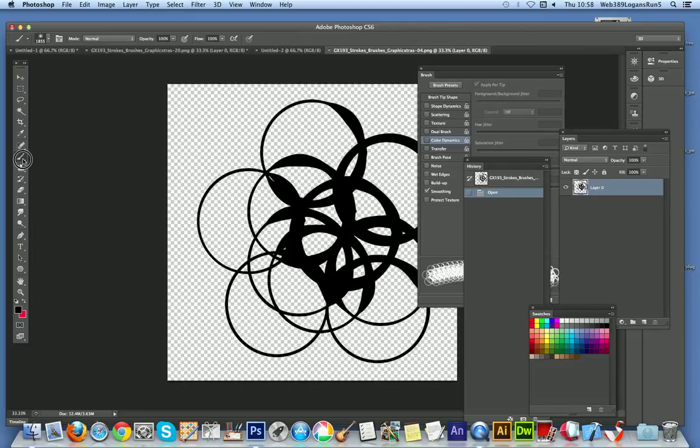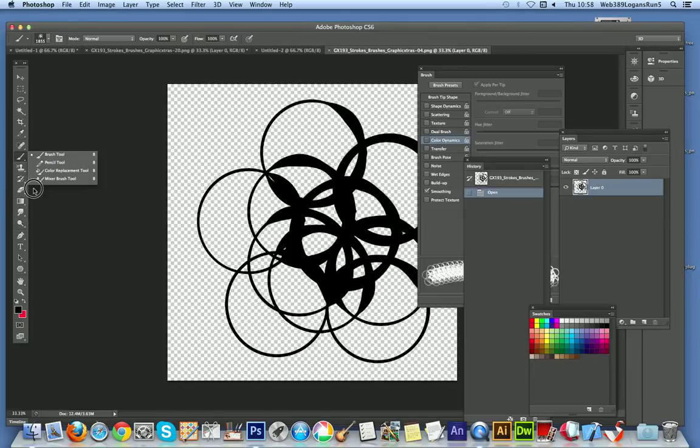I'm going to go to one of the brush tools, there's the brush tool there, there's a selection of brush tools. Also you can use it with smudge or blur, etc. So brush tool.